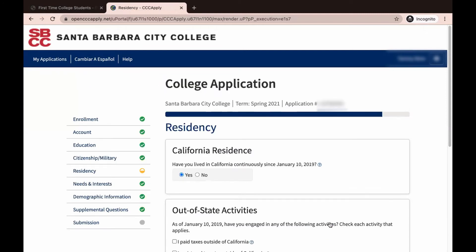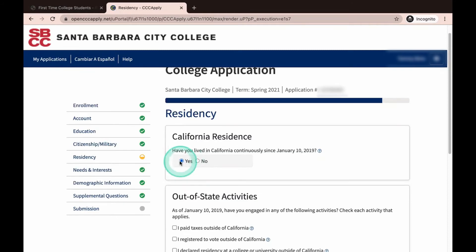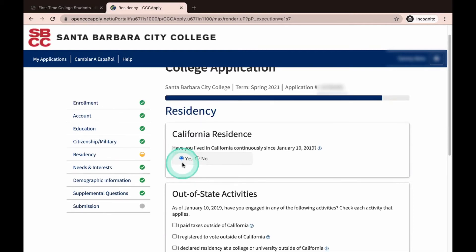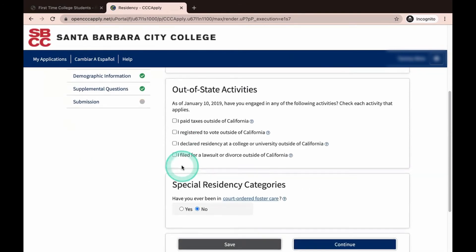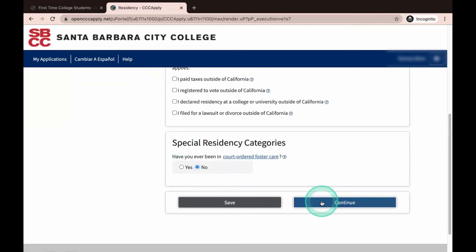Next, you will answer the Residency section of the application. Choose the answer that best fits your situation. It is important to answer these questions accurately. Depending on your answers, you may be prompted to provide additional information. In this example, we will be selecting California residency with no boxes checked for out-of-state activities and No to special residency categories. Then click Continue.